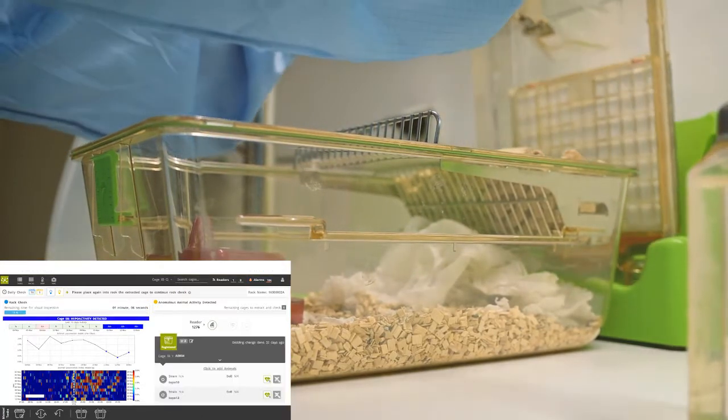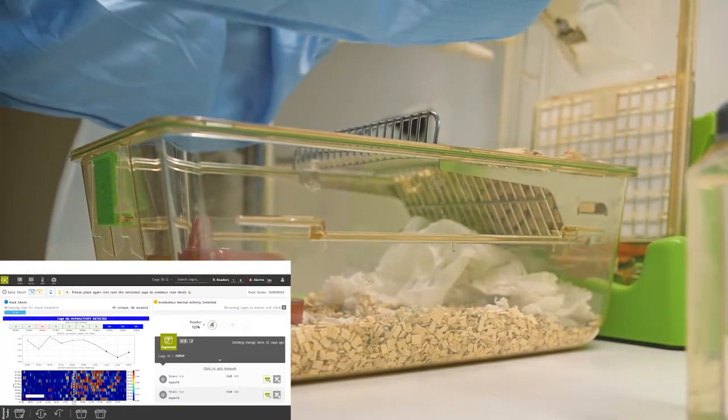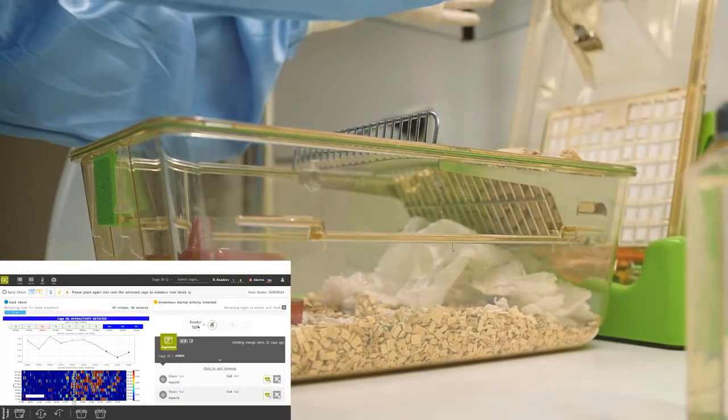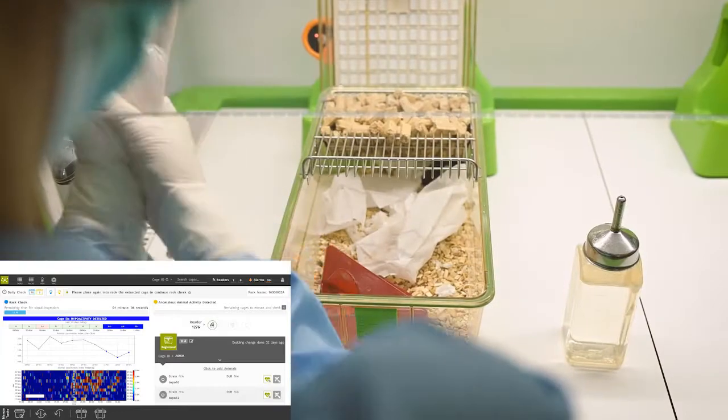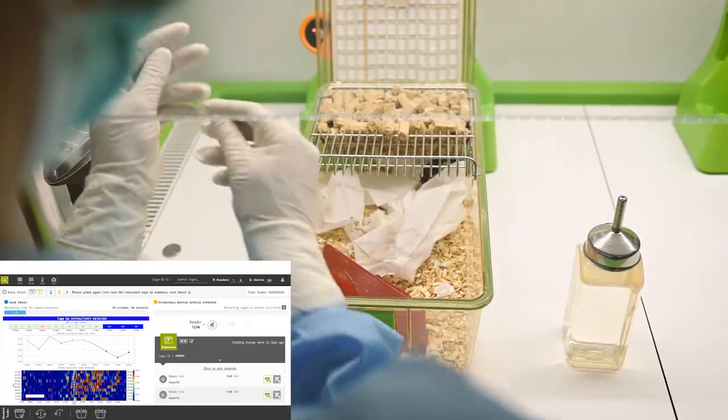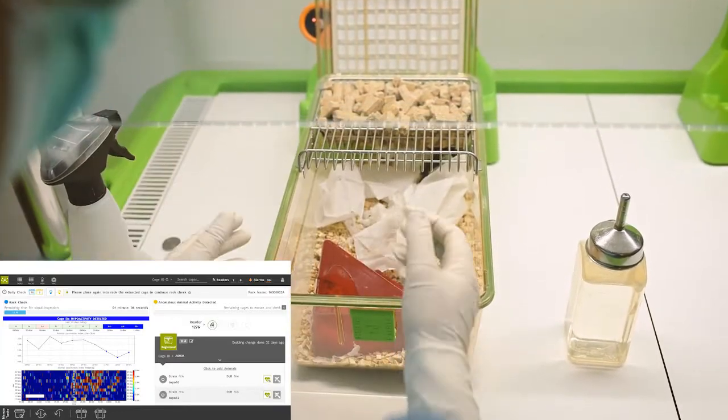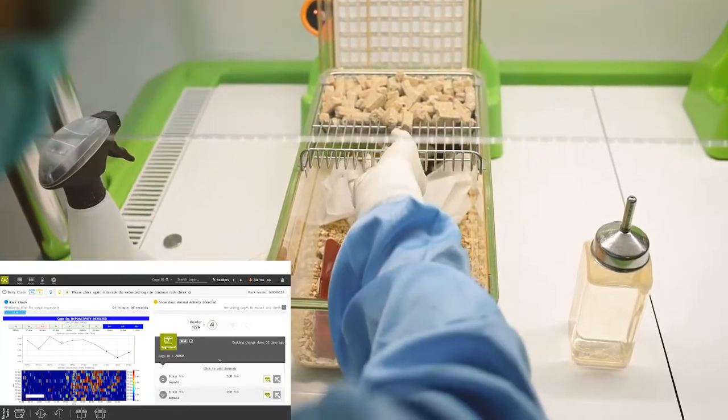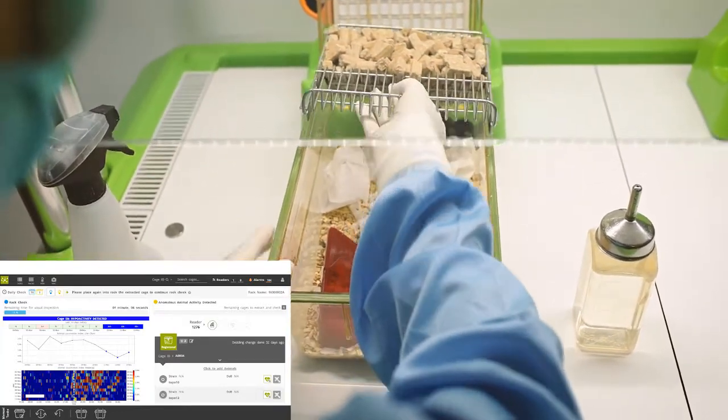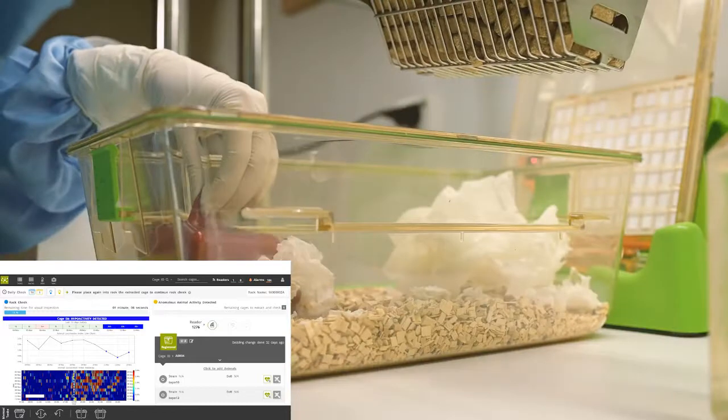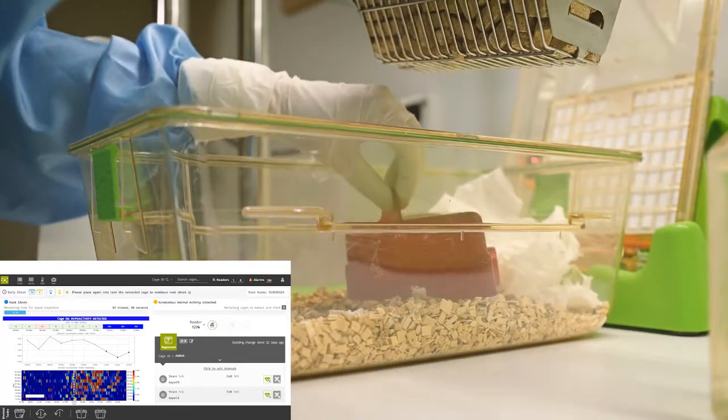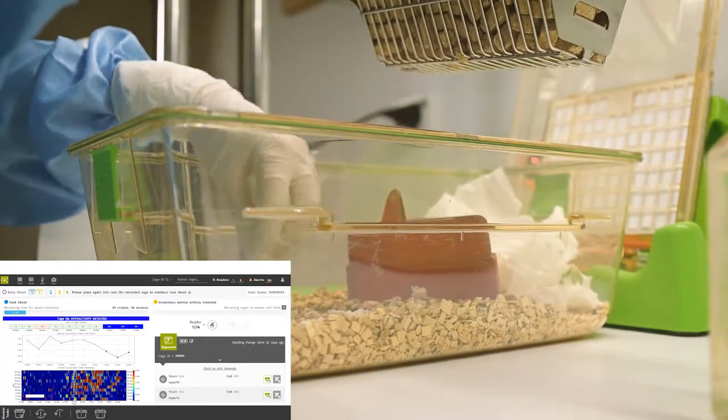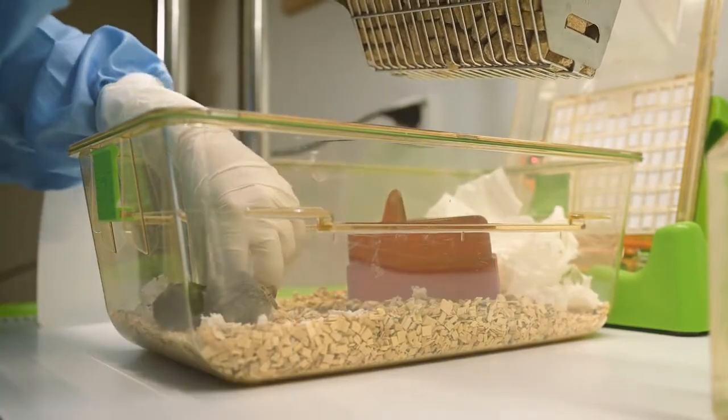Once the filter top is placed on the top holder, the system will automatically detect that the animal caretaker has opened the cage and is now showing that the cage is registered, showing all the history for this cage.